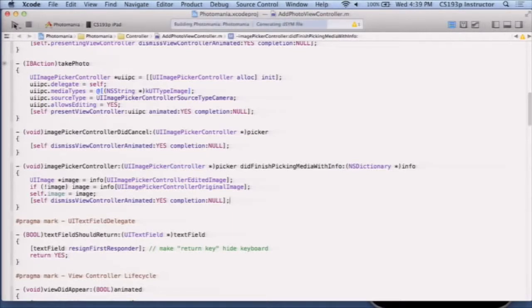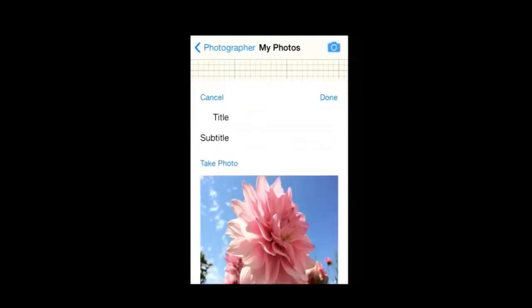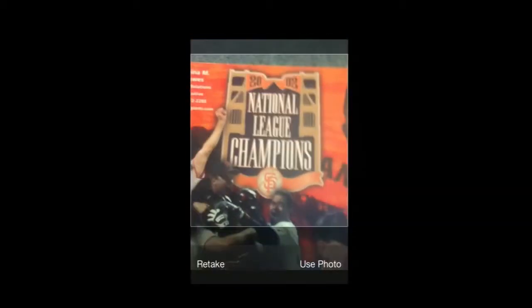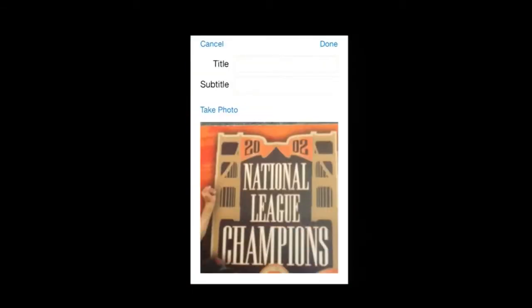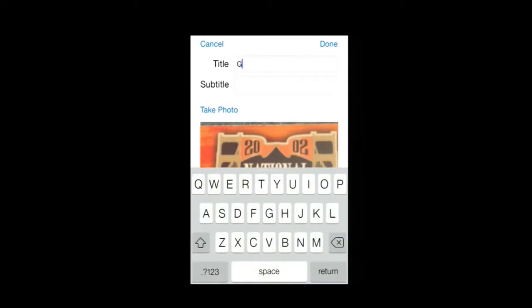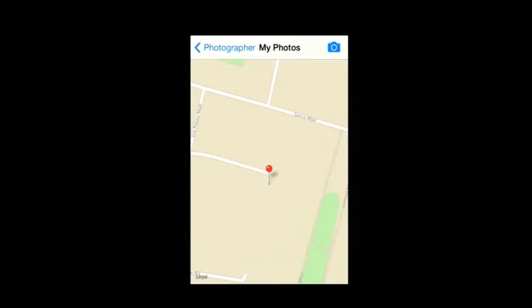Let's try running it. Going to my photos, I press the camera button and the UIImagePickerController comes up modally. I take a photo, and since allowsEditing is YES, I can zoom and crop before hitting use photo. The image appears in our image view. I add a title — 'Giants' — and hit done. Now the thumbnail appears in my photos list, and clicking it shows the detail view. Using the camera is quite straightforward once you understand the delegate pattern.